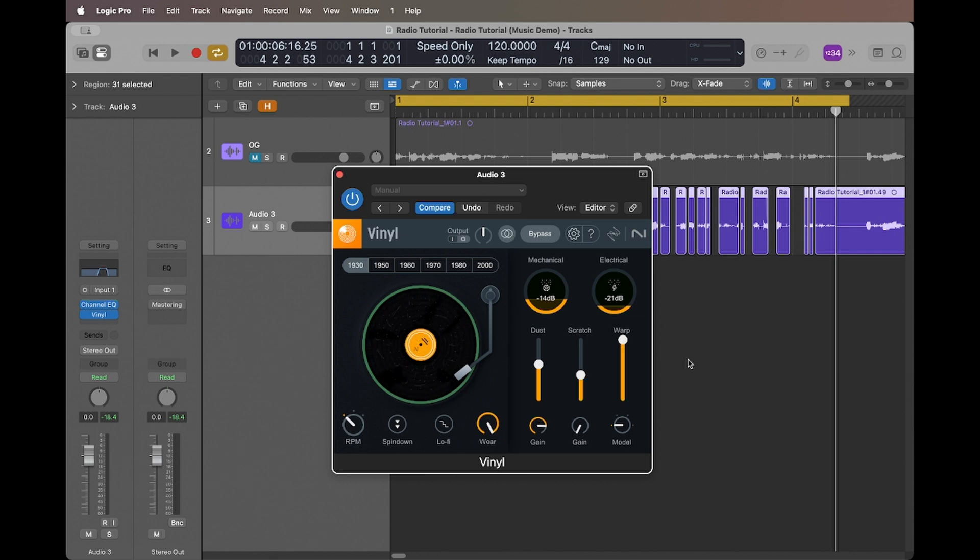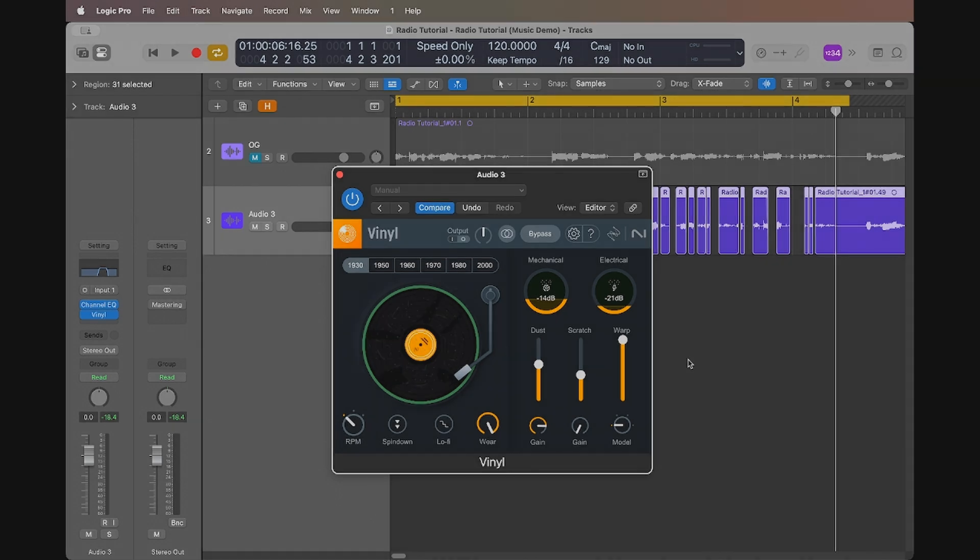The only thing left is to listen to the track in its entirety and fine-tune the effects to suit the project's needs. Once we're satisfied, it's ready for use. There you go. Now we've created an old garbled radio voice effect that adds nostalgic fragmented quality to this project, and it's perfect for the atmosphere we're trying to create. Thanks for watching. We'll see you soon.